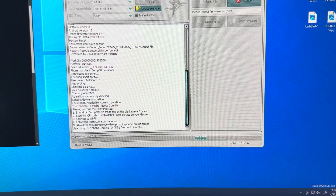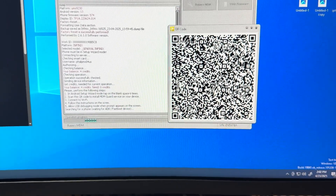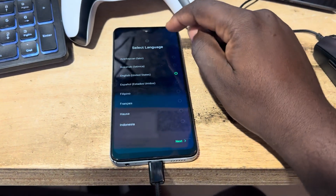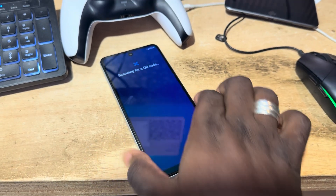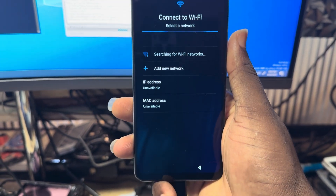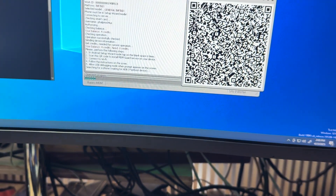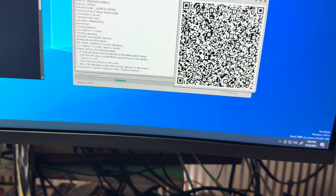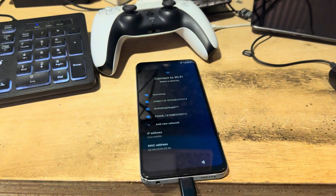After reading all this, it will give us a QR code. We then go back to the phone and double-tap here about six times, so that it opens the QR code scanner. Then we use the QR code to scan on the QR code generator. After scanning, it will give us access to connect to the internet.